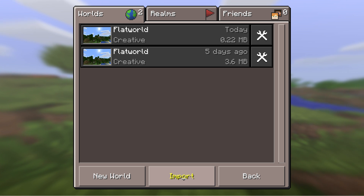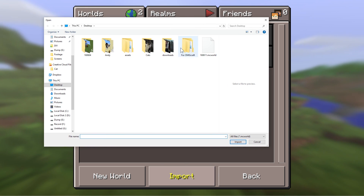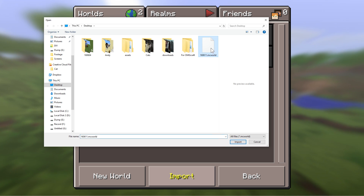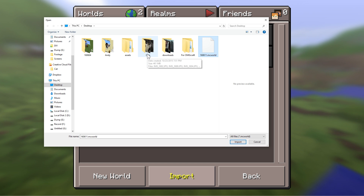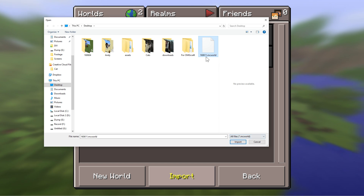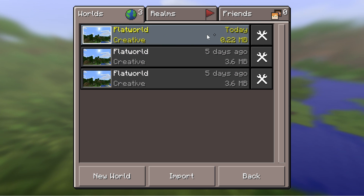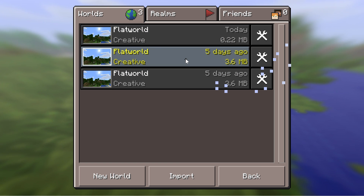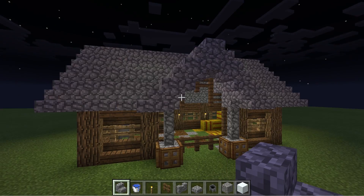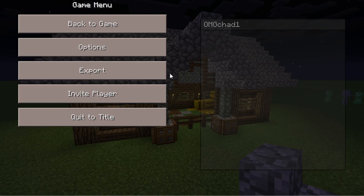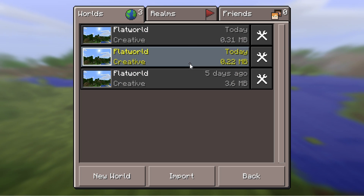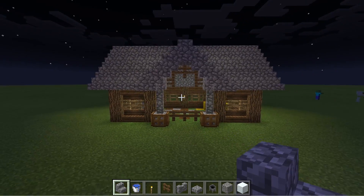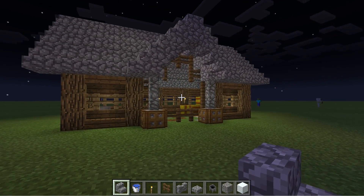Right here there is an import feature, which if I go ahead and choose, it will open up an Explorer window. On my desktop I have a date-named file — 16.06.11 — which is just a date. I can hit import and it will import it in. You can see I have imported and exported this world a few times. That is one option in order to import a world in-game.